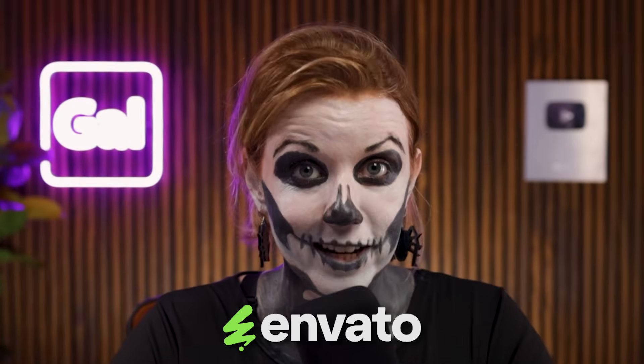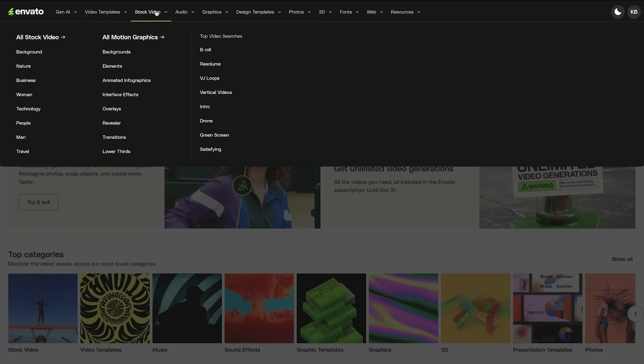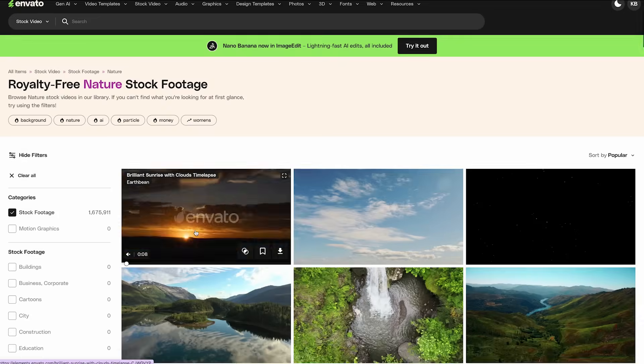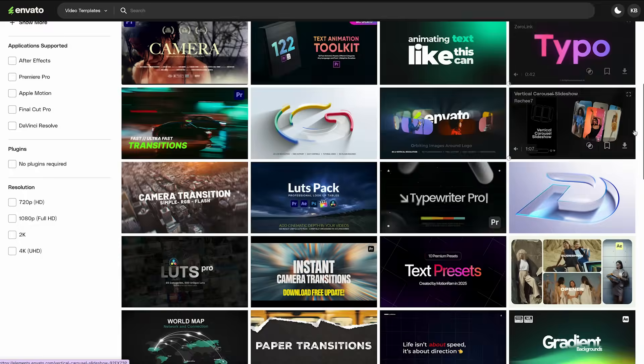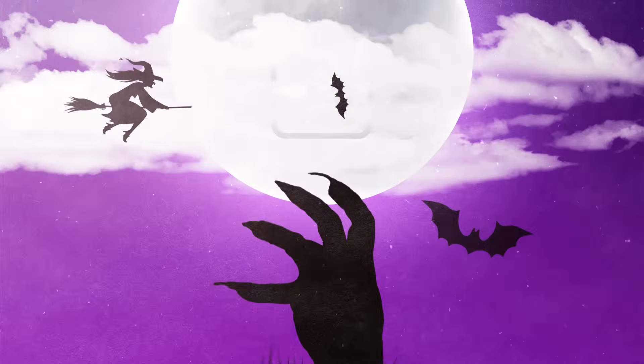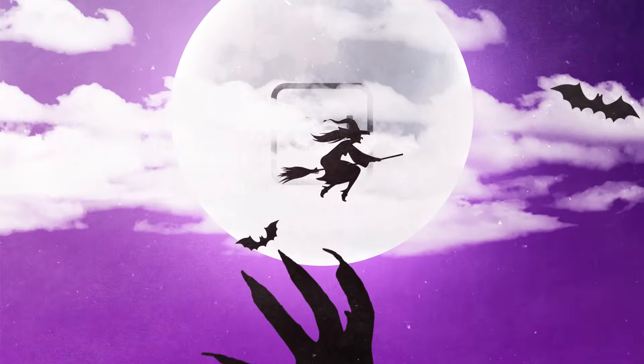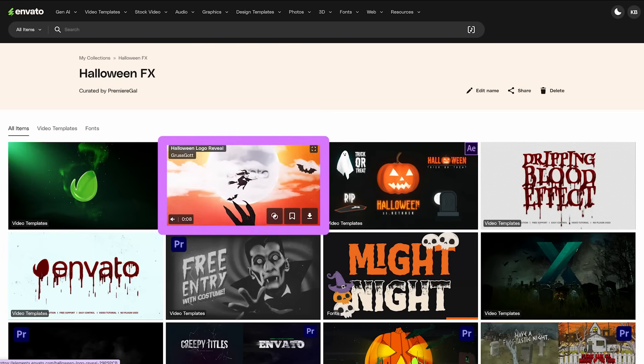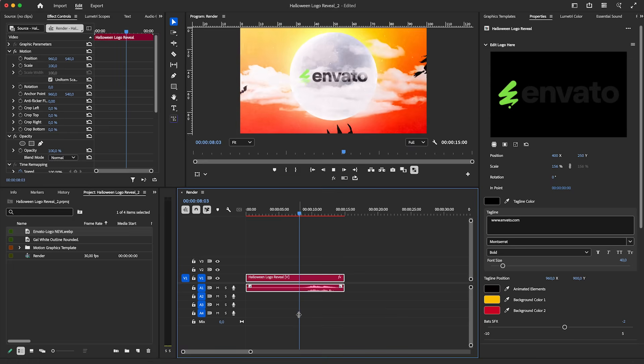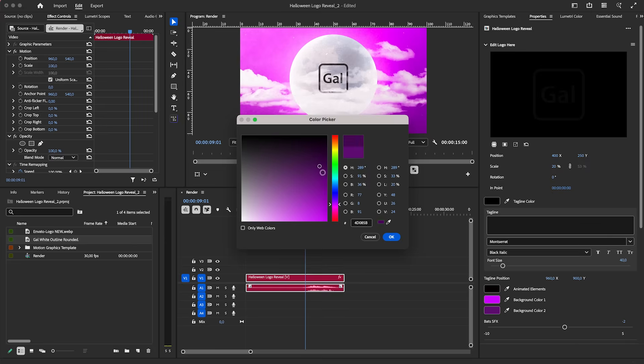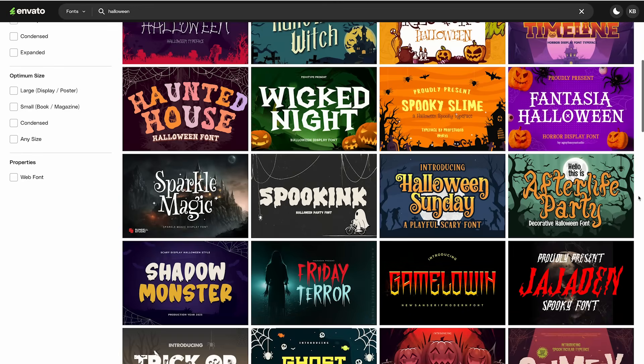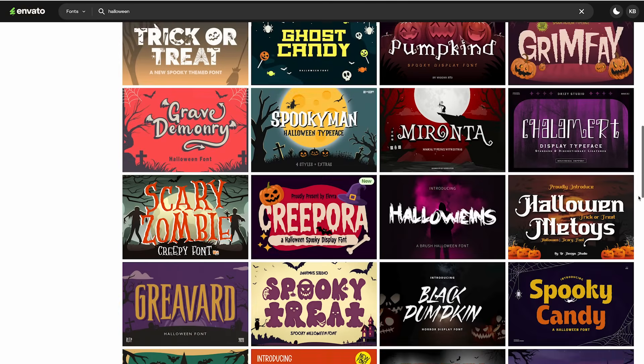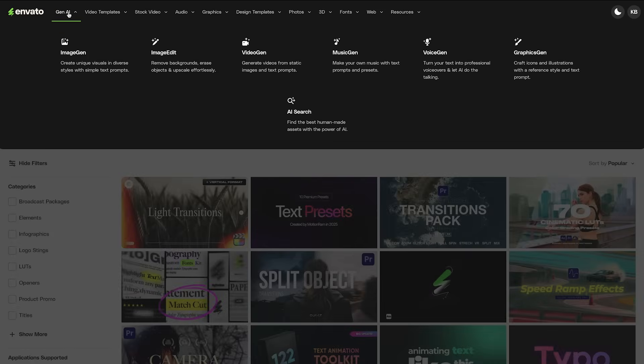I also want to thank today's sponsor. This tutorial would not be possible without the support of Envato. Envato has millions of creative assets that you can use in your video projects from stock video, music, video templates, sound effects, and much more. In fact, that Halloween gal logo reveal that you saw at the opening of this video is a template from Envato. I just downloaded it, I replaced my logo, made a few tweaks and done. In fact, there are tons of Halloween and spooky templates available on Envato. And for any holiday for that matter, they have pretty much everything. And I put together a collection of some of my favorite title templates and put a link down below.